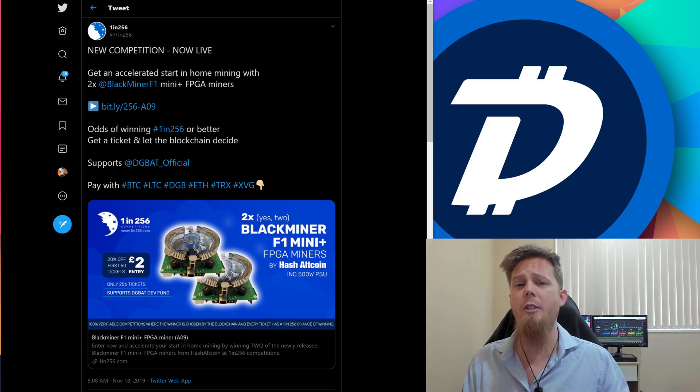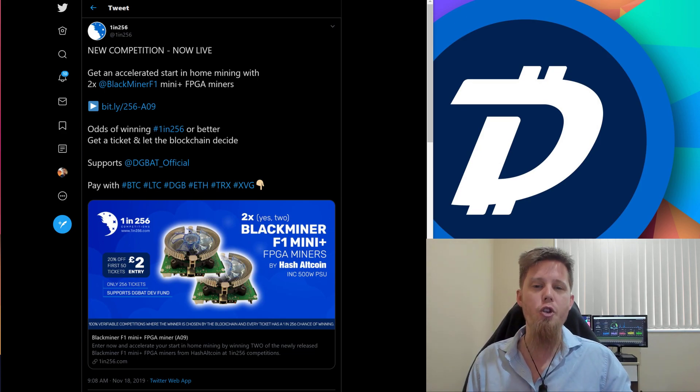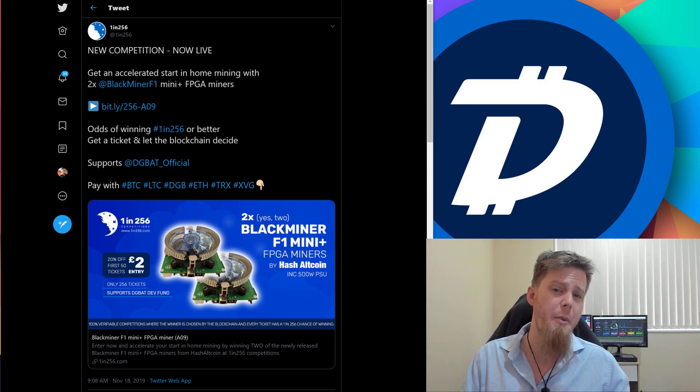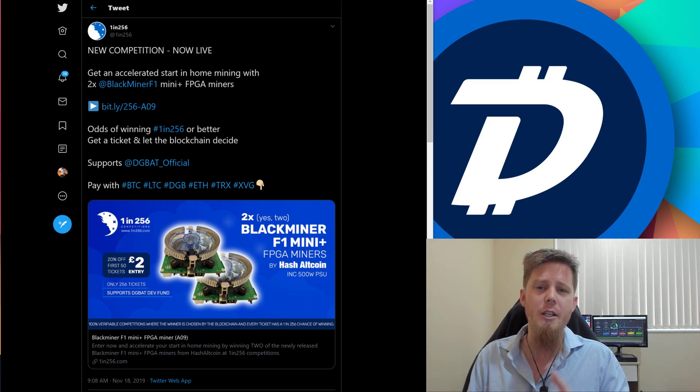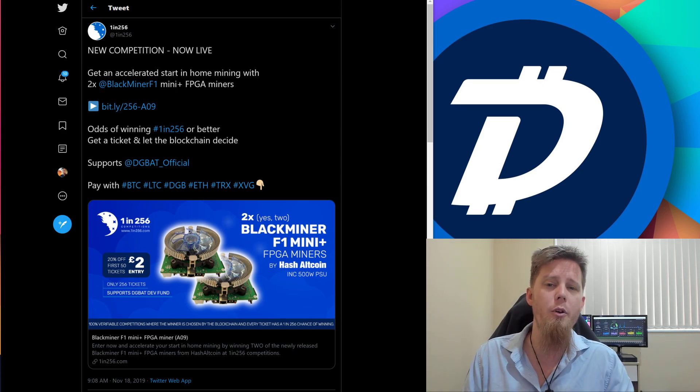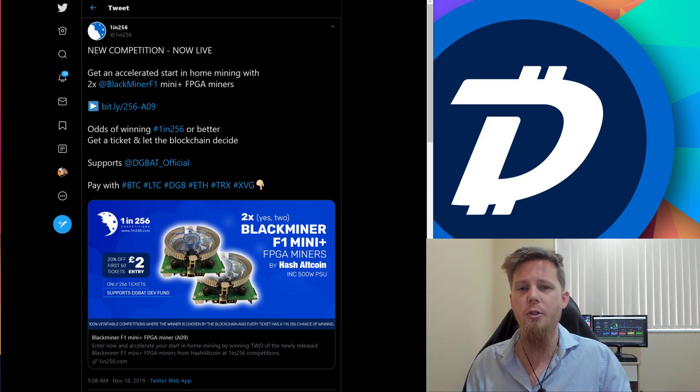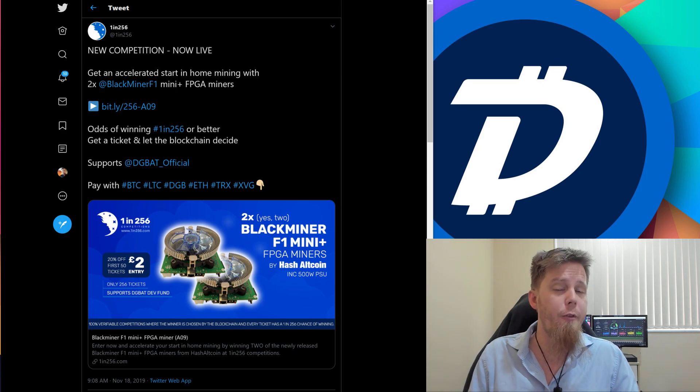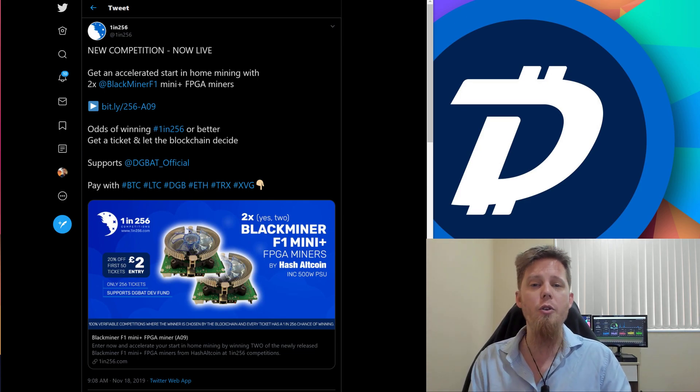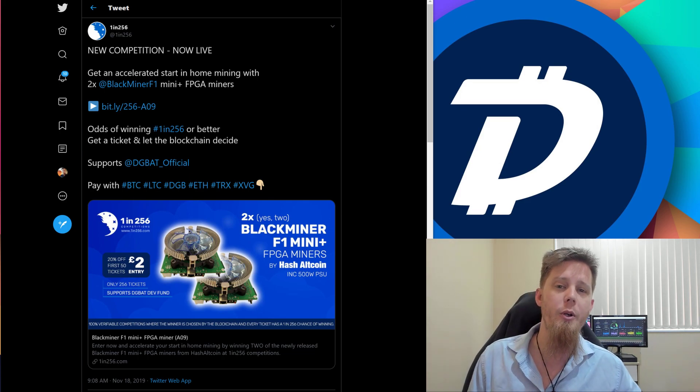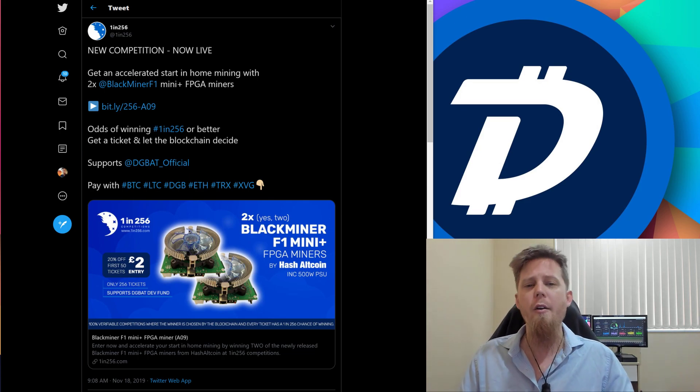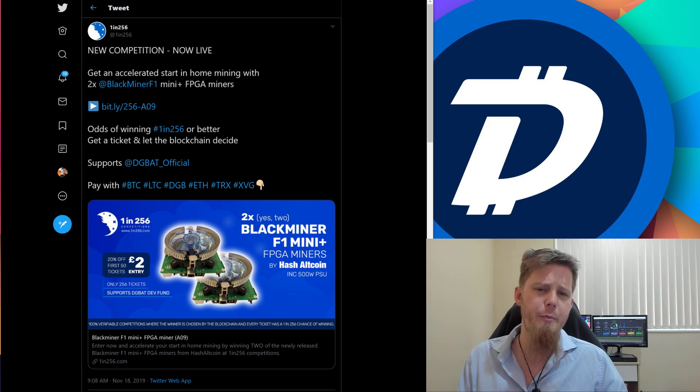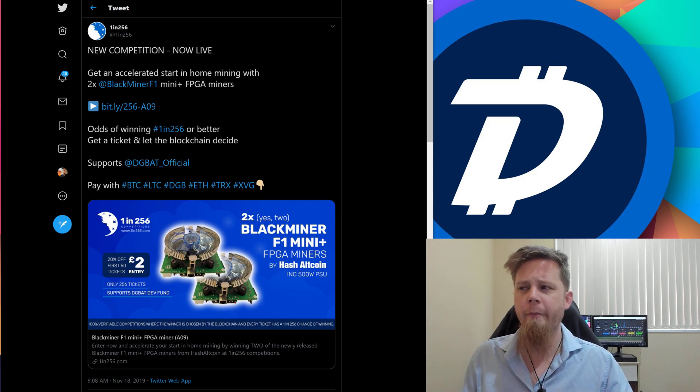Now don't get me wrong, this is not specifically limited just to Digibyte. You can also mine other things. They do support a number of different algorithms. So if you decide you want to mine something else, you do have options with the FPGA. That's a really cool function of FPGAs as well.